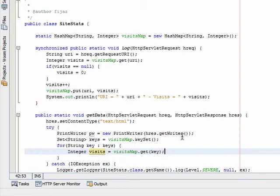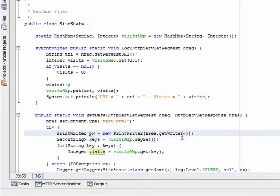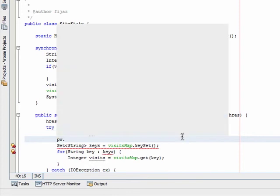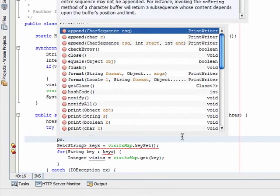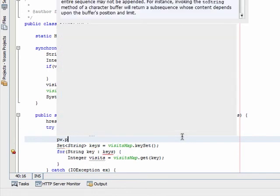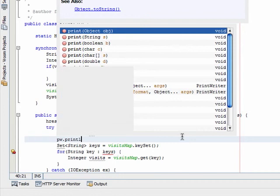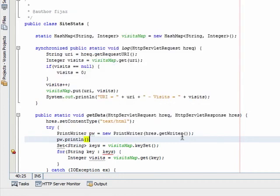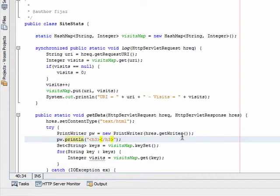Let's print the heading of the page to be, for example, H3, say site statistics.